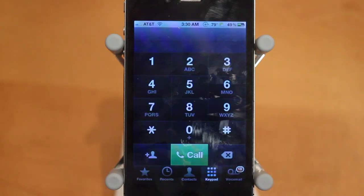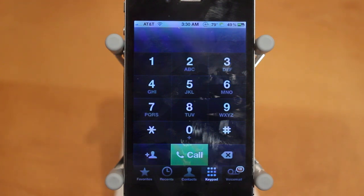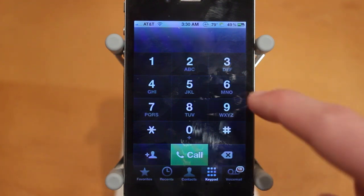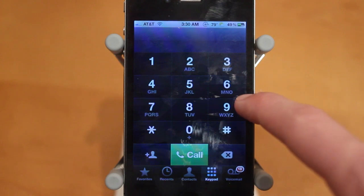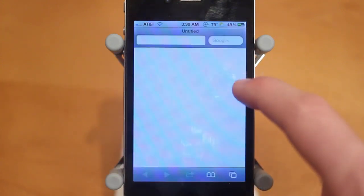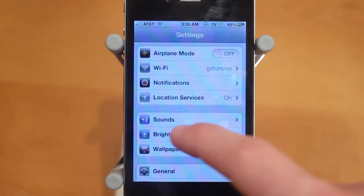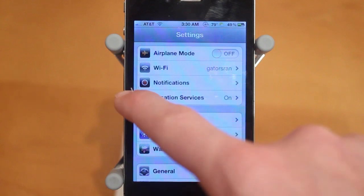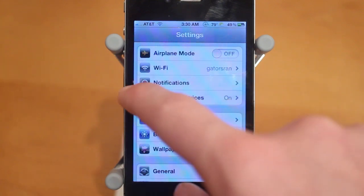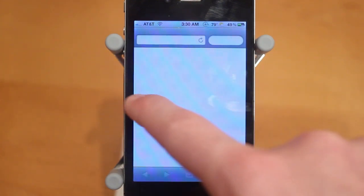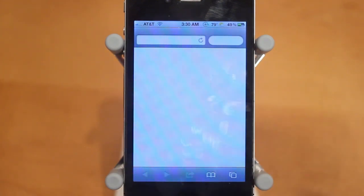The next thing this tweak adds is a way to very easily switch between different applications you're currently multitasking. What you do is swipe from the side of your screen and you can keep swiping to access all the different applications you have in multitasking. And of course you can bring it back the other way. That is the second feature of Zephyr.